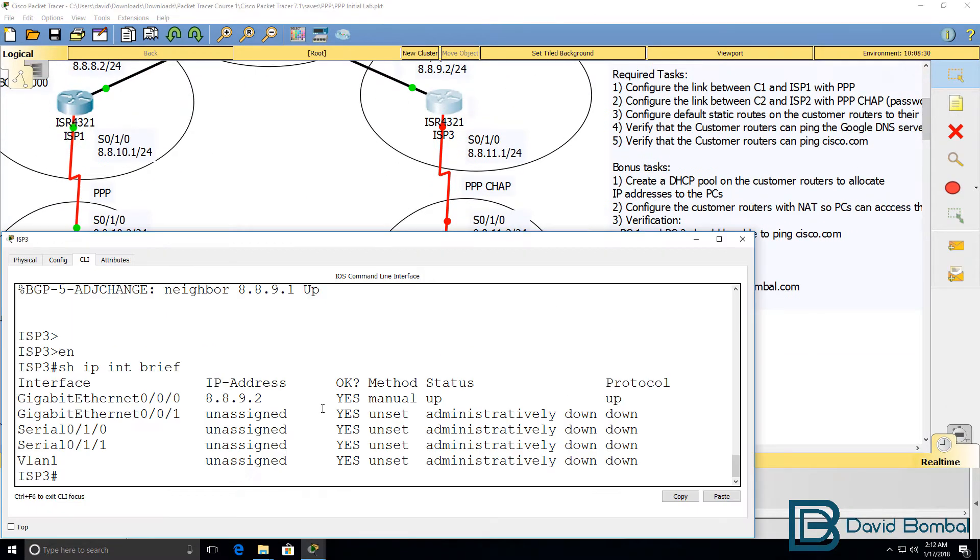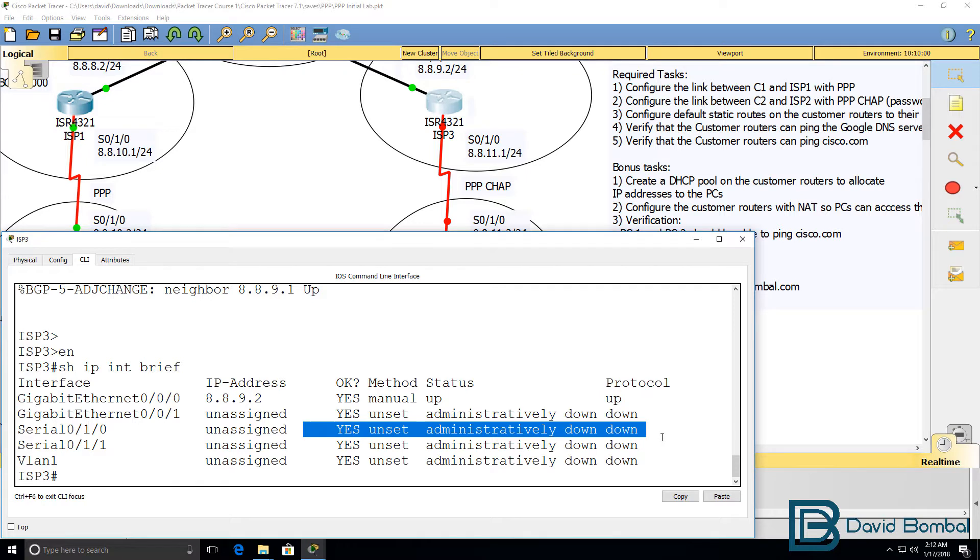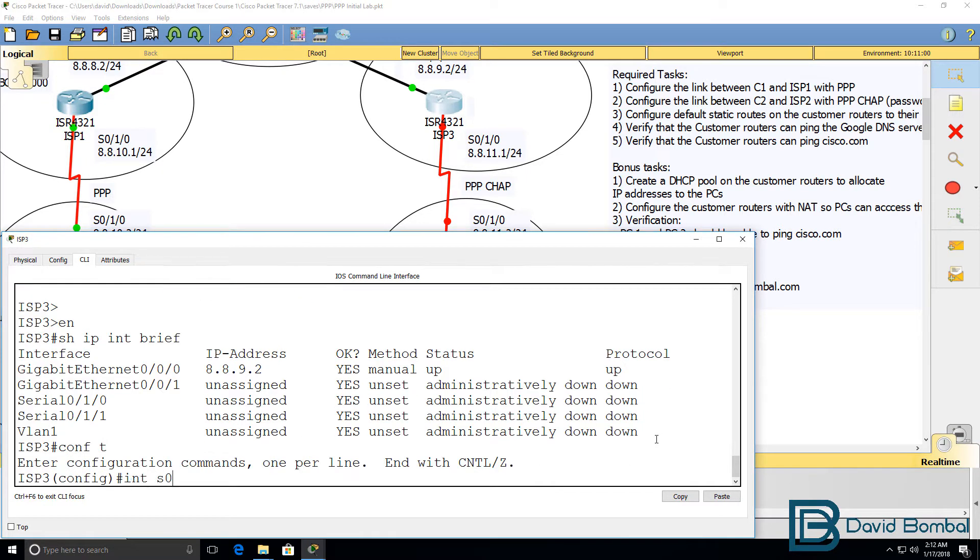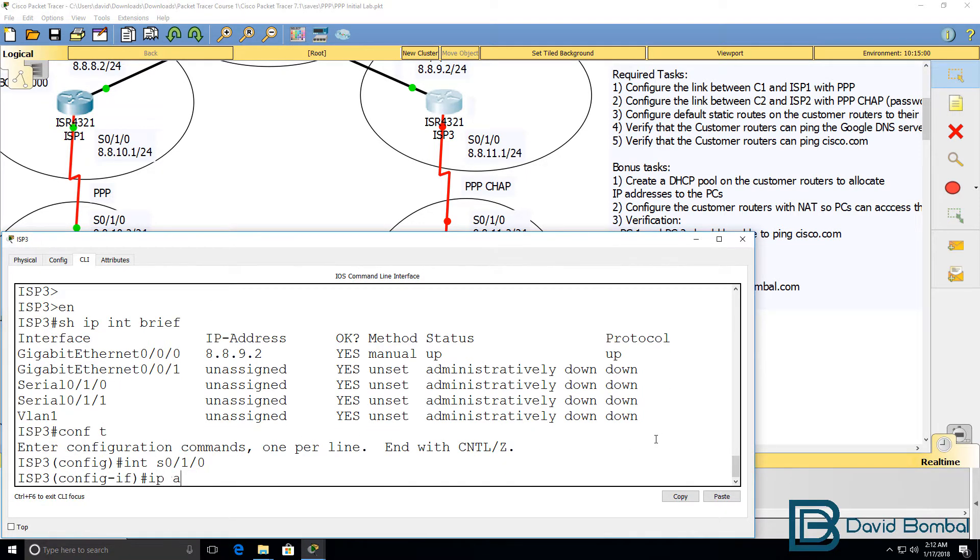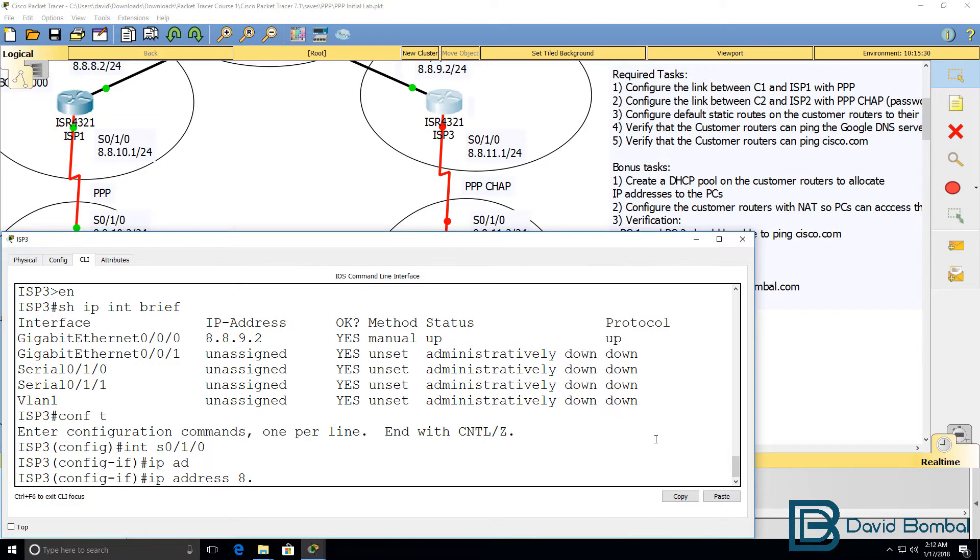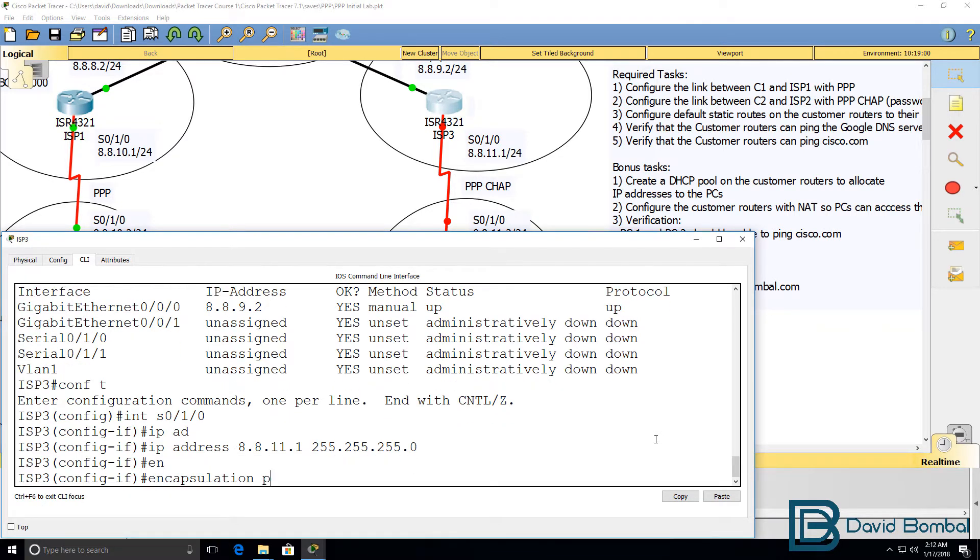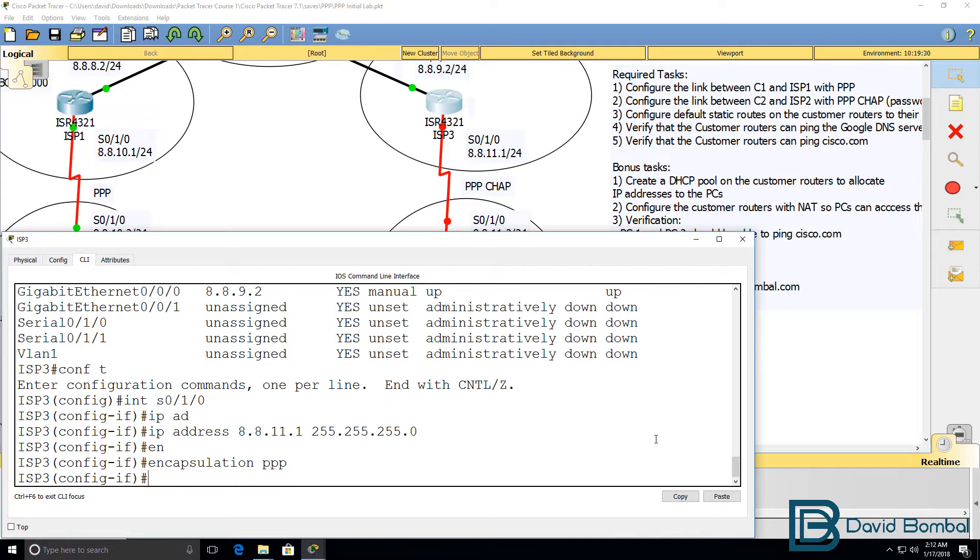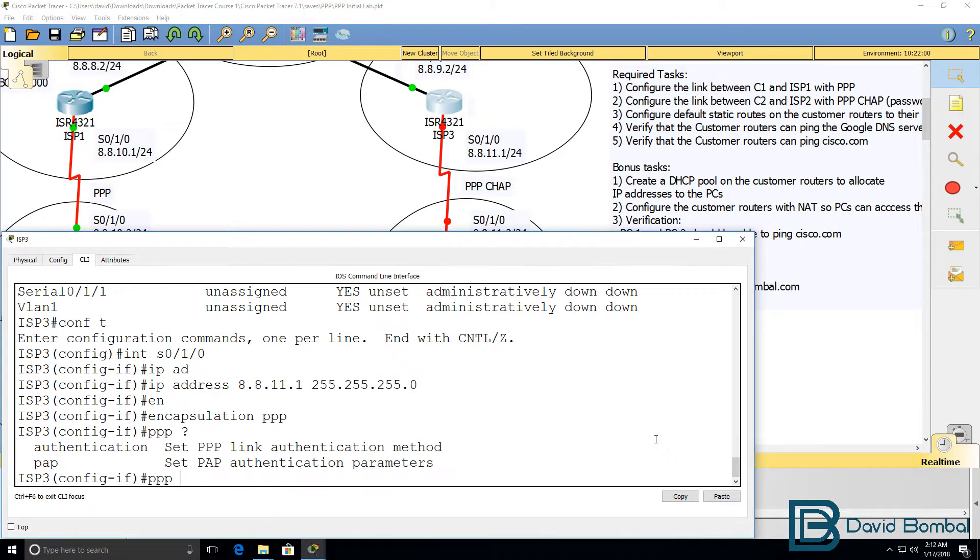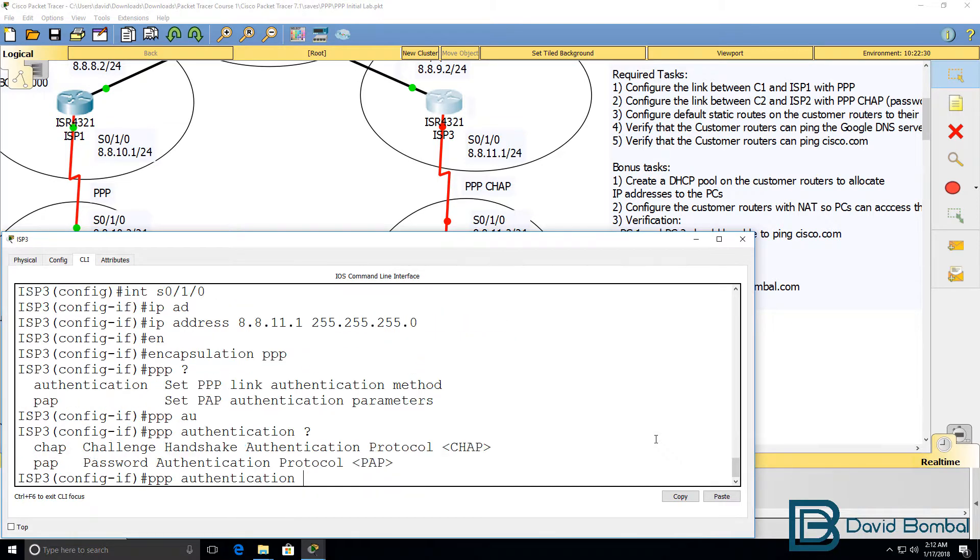The router has its serial interfaces shut down. So, interface serial 010. The IP address here is 8.8.11.1 slash 24 mask. Encapsulation is going to be PPP, and we're going to enable an authentication protocol of CHAP.